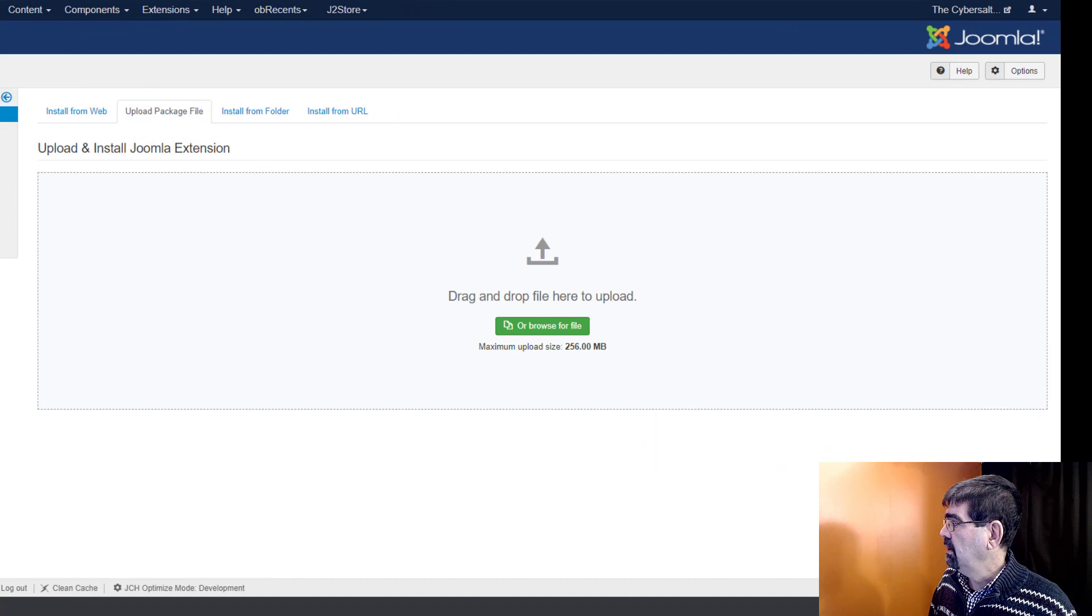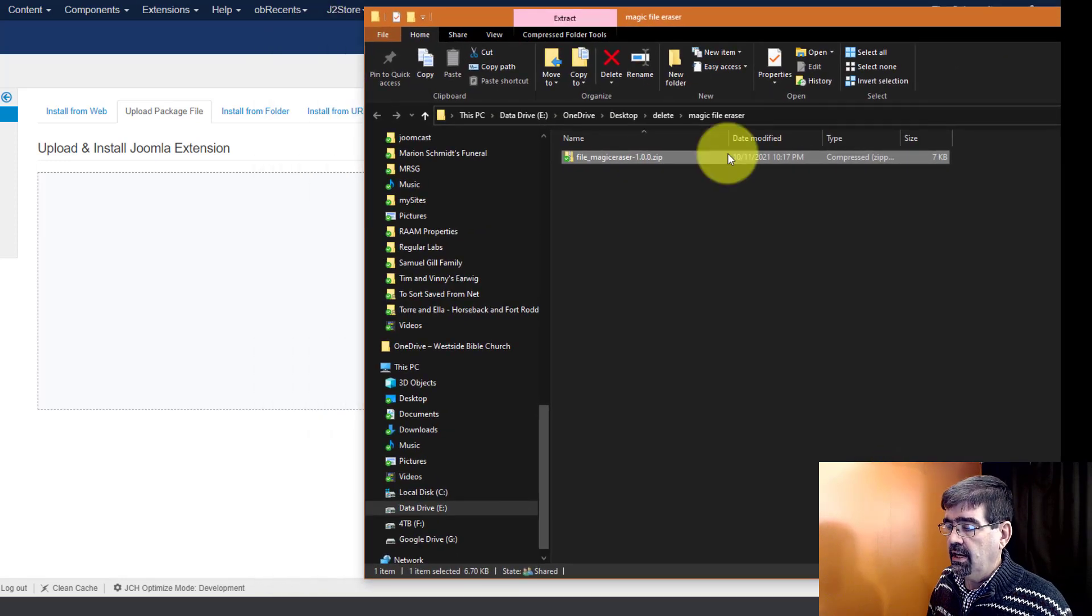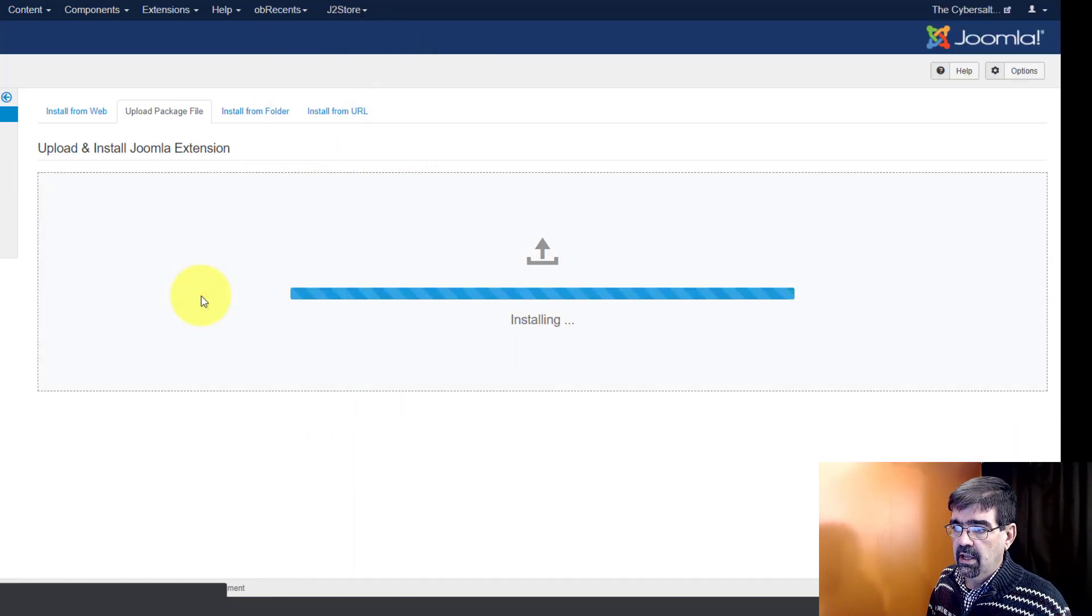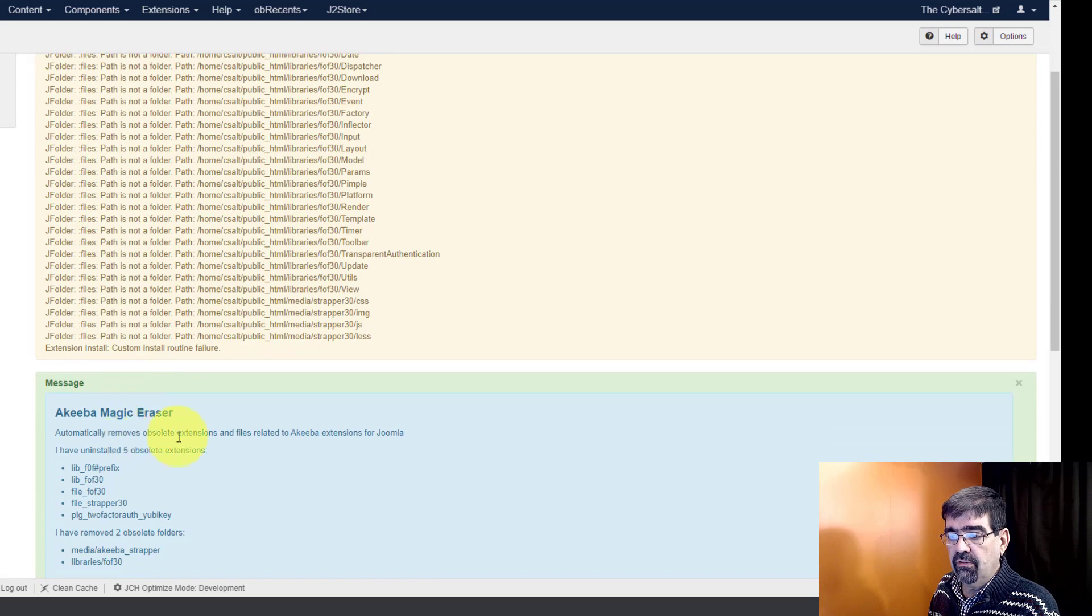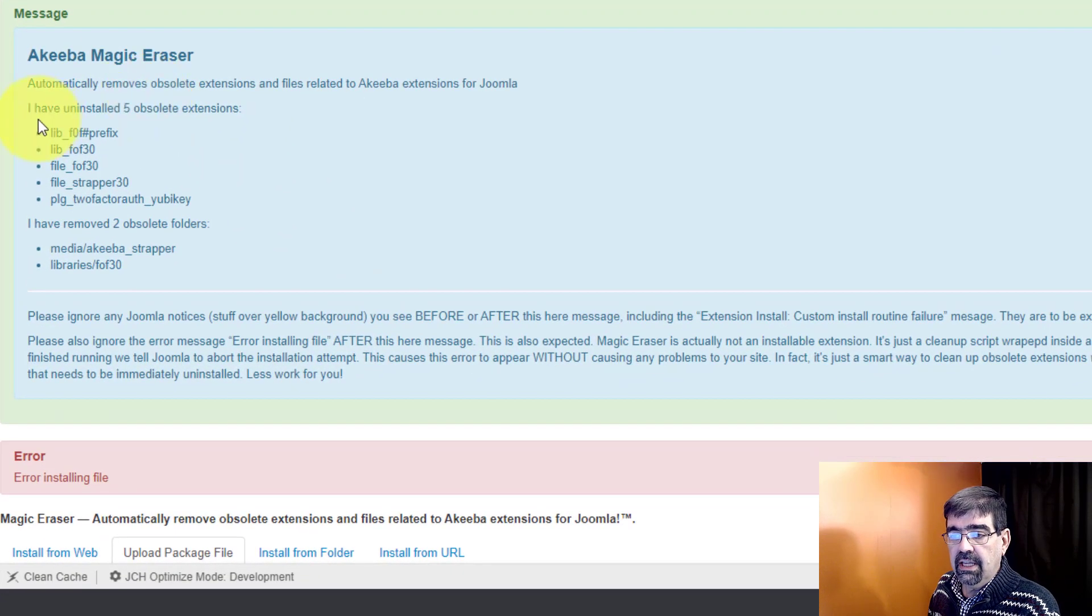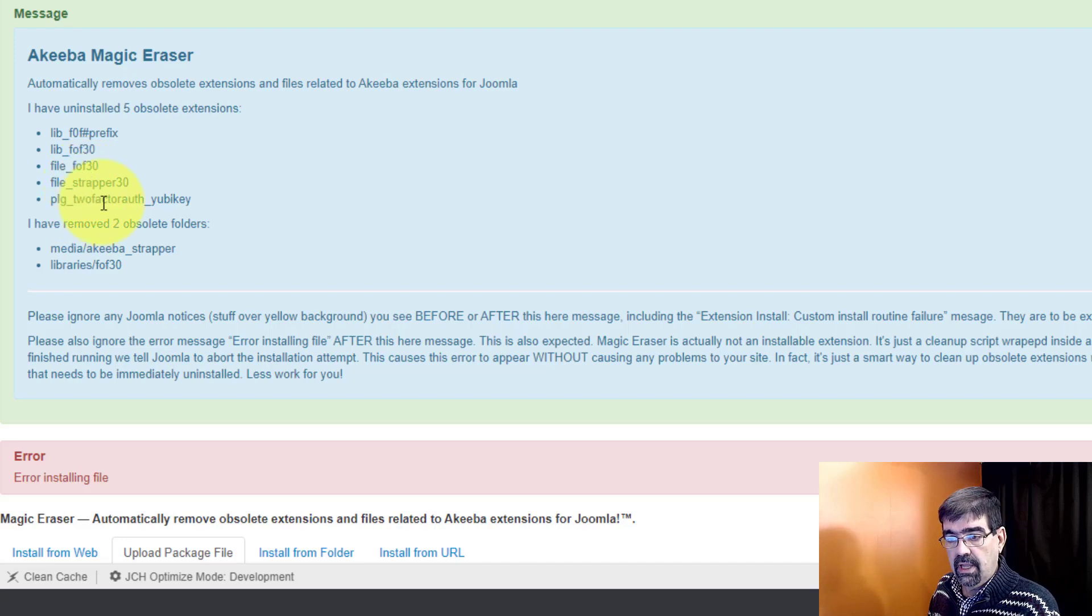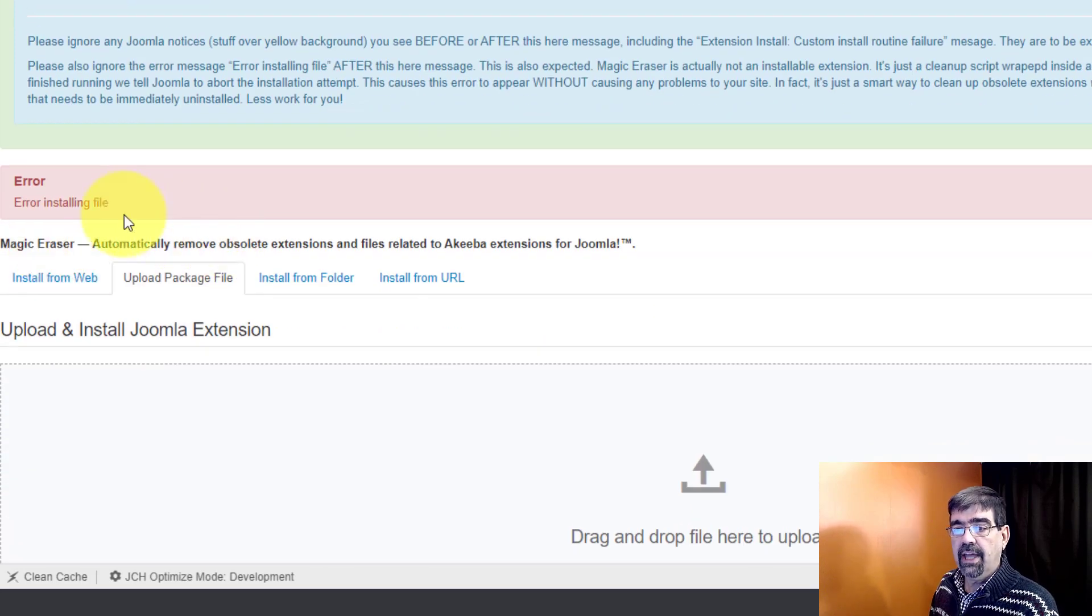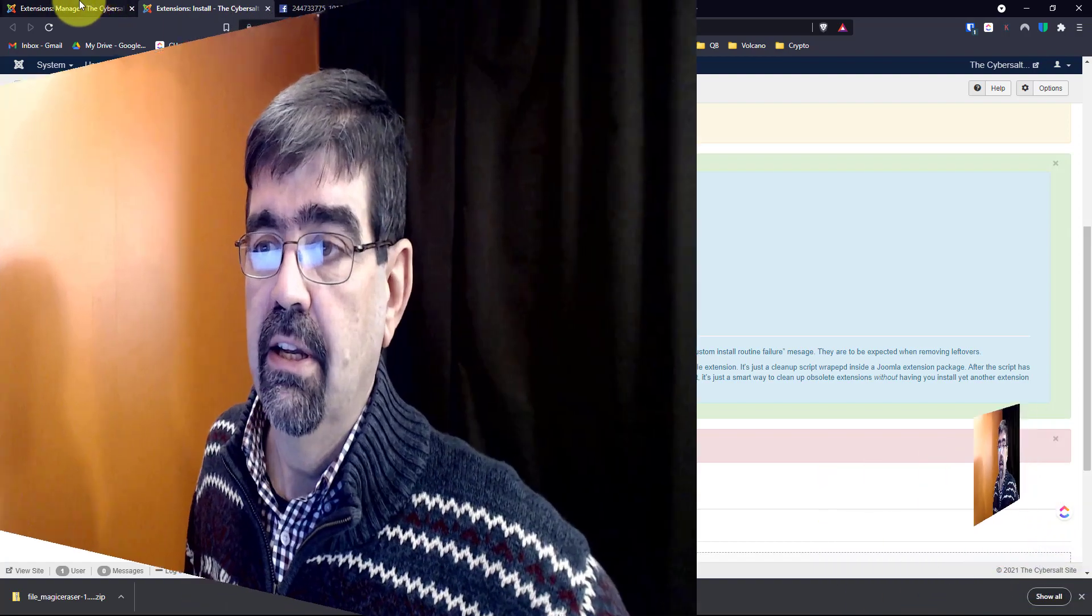Let's try it right now. Upload package file, I'm just going to drag and drop it right on there. Now we just have to wait for it to run. Notice it said it automatically removes obsolete extensions. Look here's a list - it uninstalled library fof, fof 30, file strapper and a couple that we didn't even know to look for and remove. Then it says an error - well that's cool because not only did we get rid of the fof files there were some other stuff in there I didn't even know to look for. Everything is removed that wasn't needed there anymore and that is excellent.